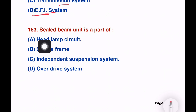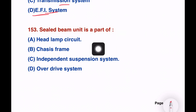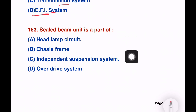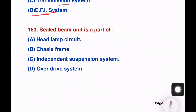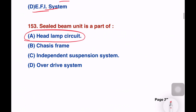Next question. A sealed beam unit is a part of which system in automobiles? Options: headlamp circuit, charges frame, independent suspension system, or overdrive system. The answer is the headlamp — a sealed beam is applied in the lighting system, specifically the headlamp.